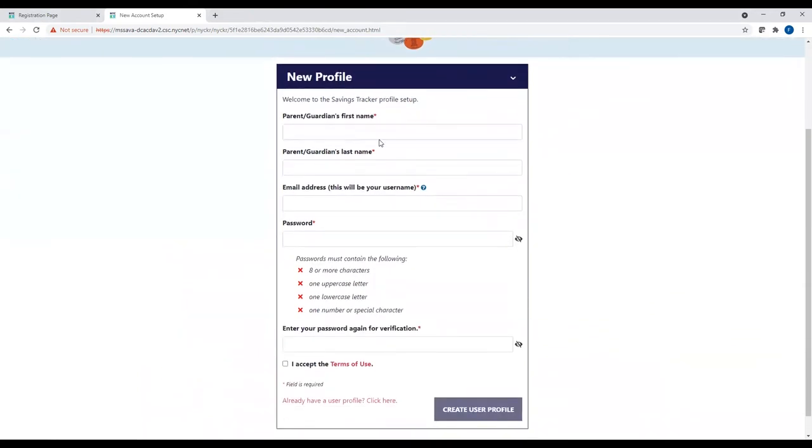You will then be taken to a page that says New Profile. On a one-time basis, you will be asked to enter your first name, your last name, an email address, and to create a strong password.